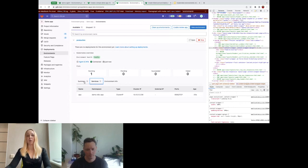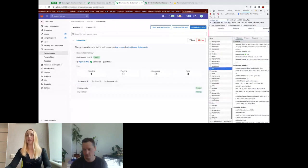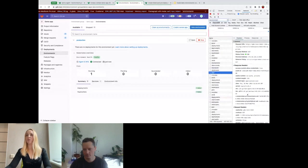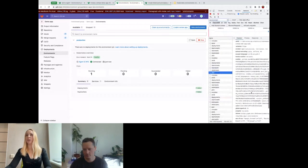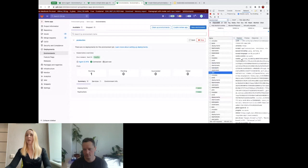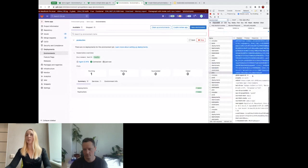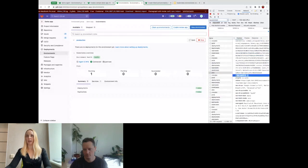Let's take a quick look at the network tab. We can catch one of the kubectl requests and verify that we have a GitLab CAS cookie set here as well as a GitLab agent ID.